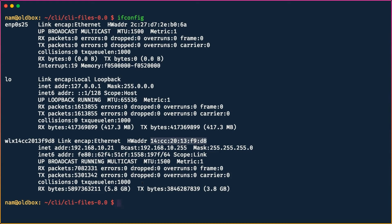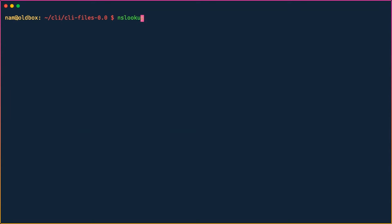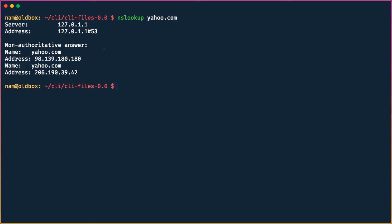Another useful command for debugging network connectivity problems is `nslookup` — name server lookup. Running `nslookup yahoo.com` tells us the IP address for yahoo.com, confirming that domain name to IP address resolution is working. Whenever you have internet connectivity issues, it could mean your DNS server is not resolving properly or you don't have connectivity — `nslookup` helps isolate which problem it is.